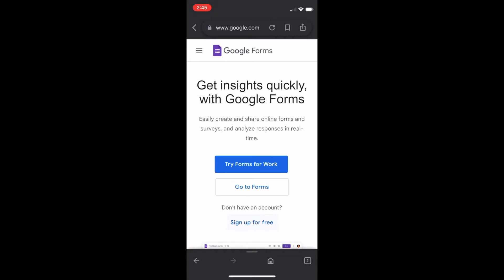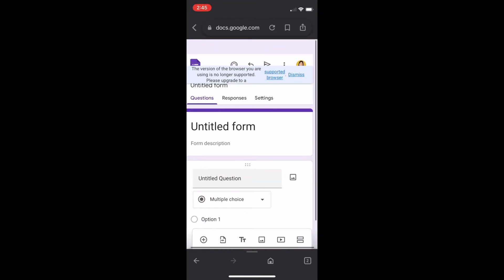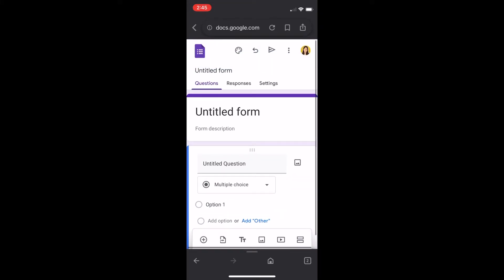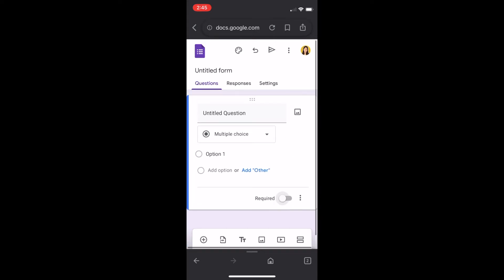As you can see, once we've clicked it, we're immediately brought to this new Google Form that we've not actually made before. This is already a new Google Form.